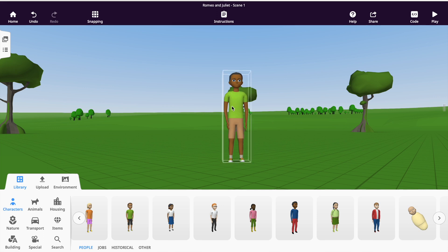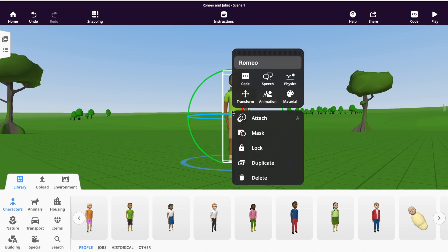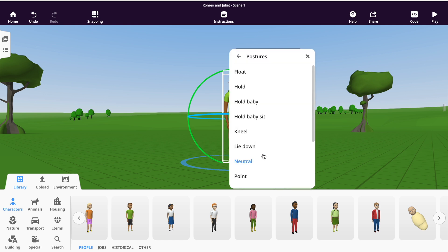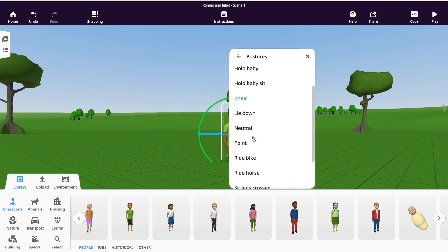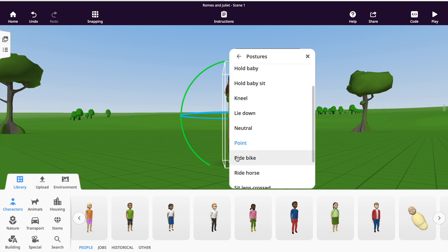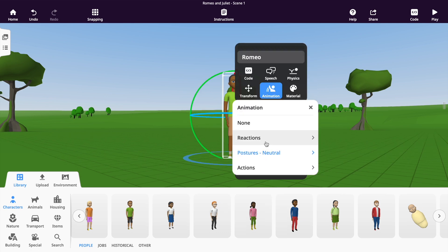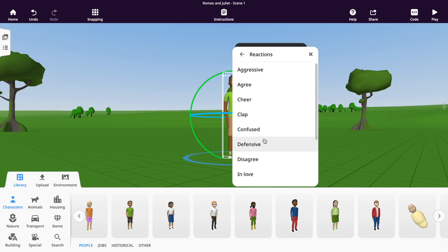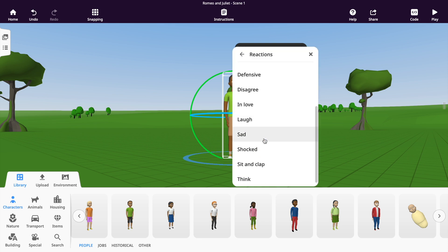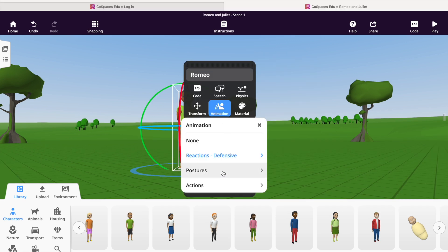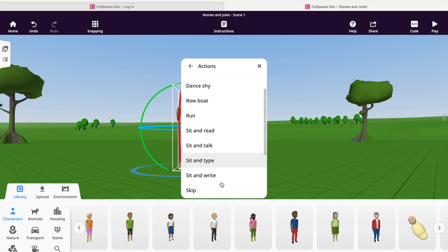You can also change the emotions or actions of a character. To do this, double-click the character and select the animation icon with the waving hand. Here you can change the character's posture — sitting, standing, or pointing. You can change their reaction, so there are emotions within the scene. And finally, you can assign characters an action, so you can make them walk or talk.